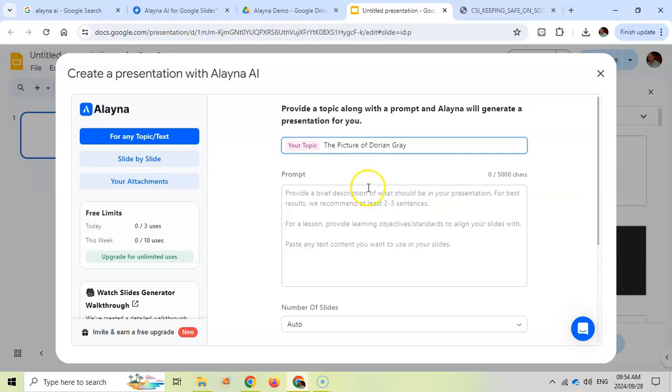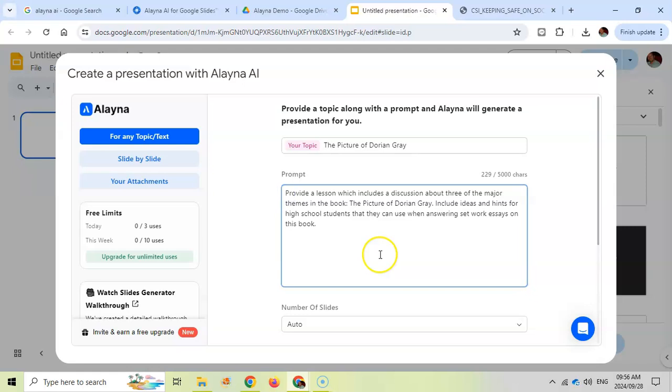So I'm giving it the topic, the picture of Dorian Gray, the book that is used in set work. I'm going to give it a brief prompt. I've created a prompt. Remember that one of the keys to using AI is you have good prompts.